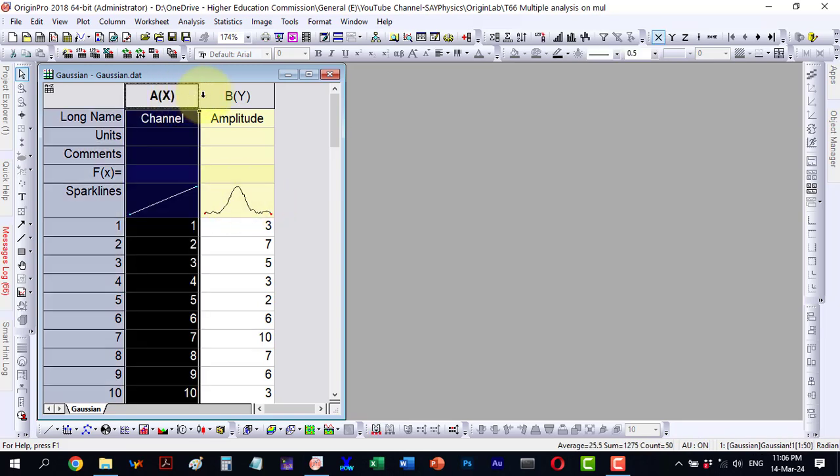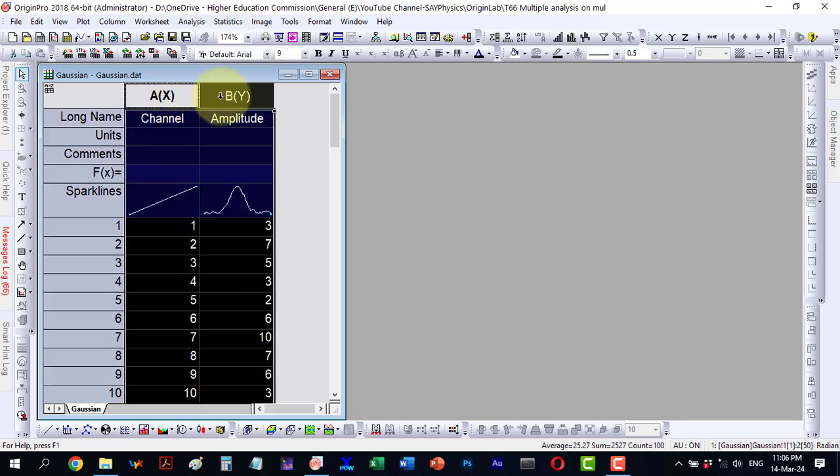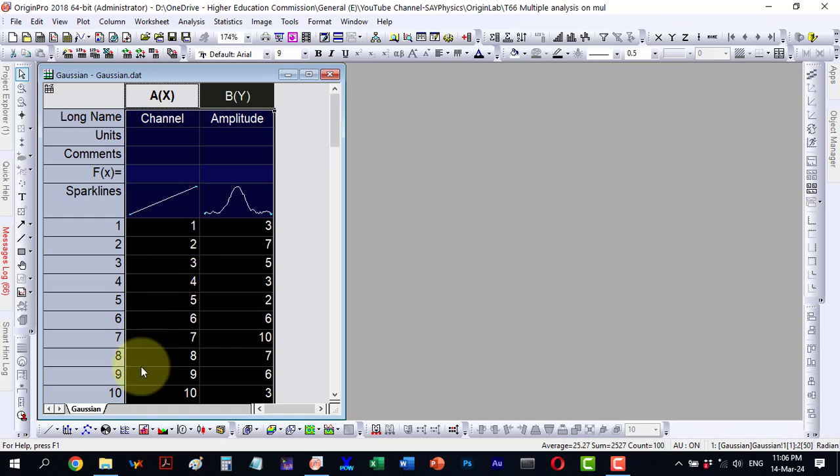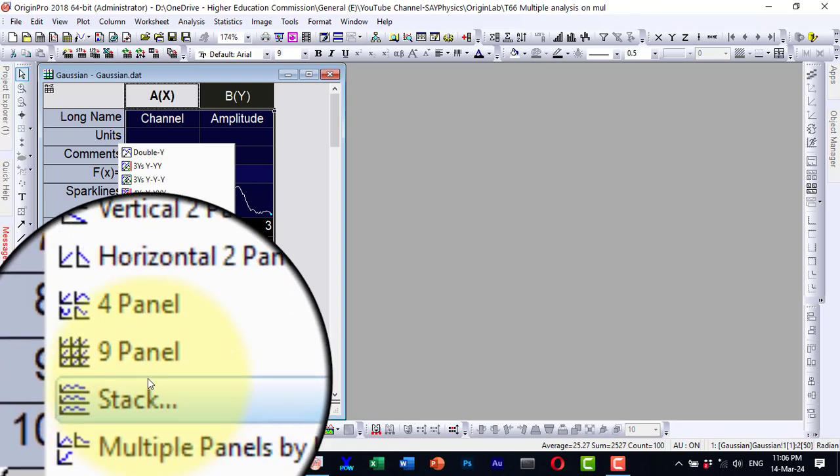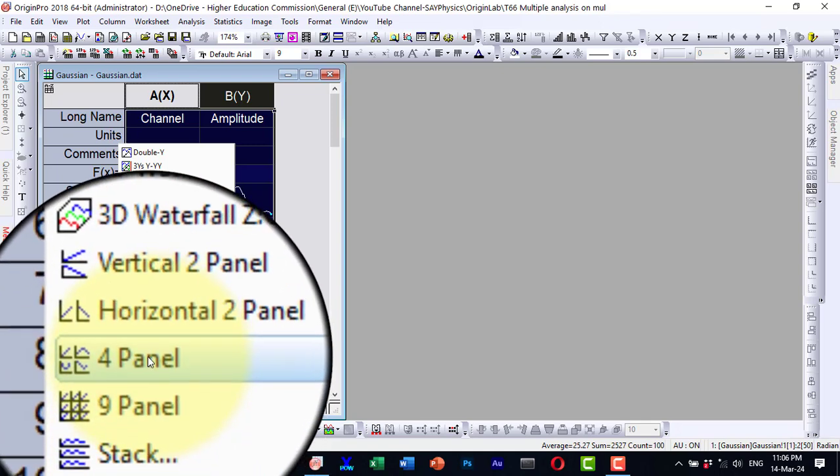For that let me select the data and navigate to the four panel plot and I will be conducting four separate analyses.